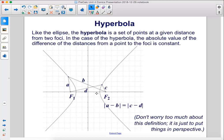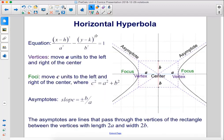Hyperbolas: like the ellipse, the hyperbola is a set of points at a given distance from two foci. In the case of the hyperbola, the absolute value of the difference of the distances from a point to the foci is constant. Don't worry too much about this definition — it's just to put things in perspective.